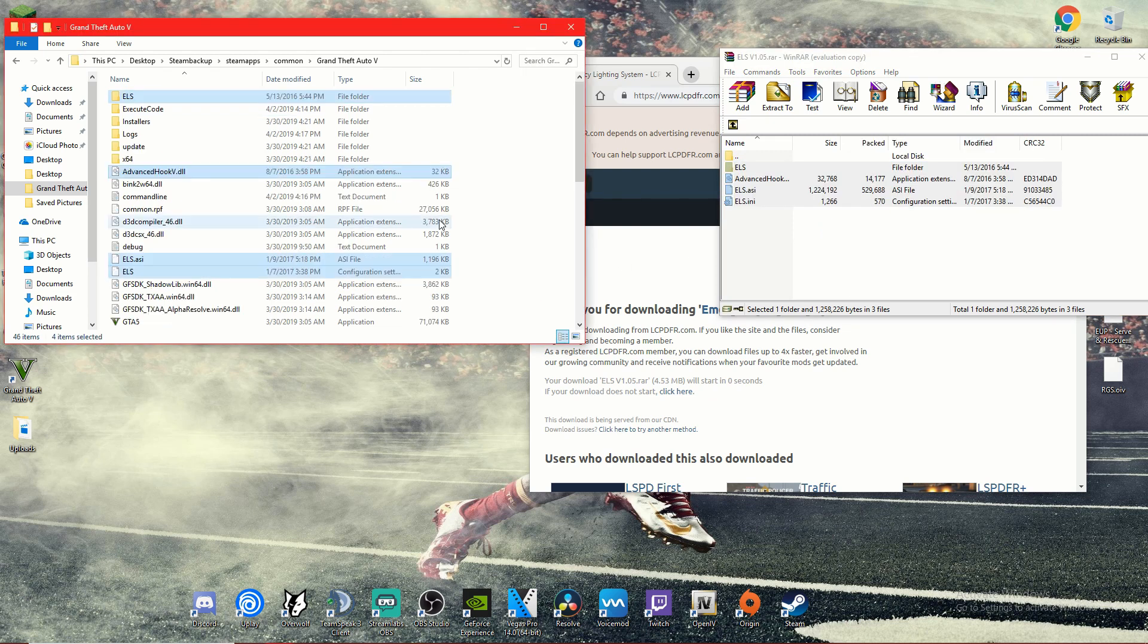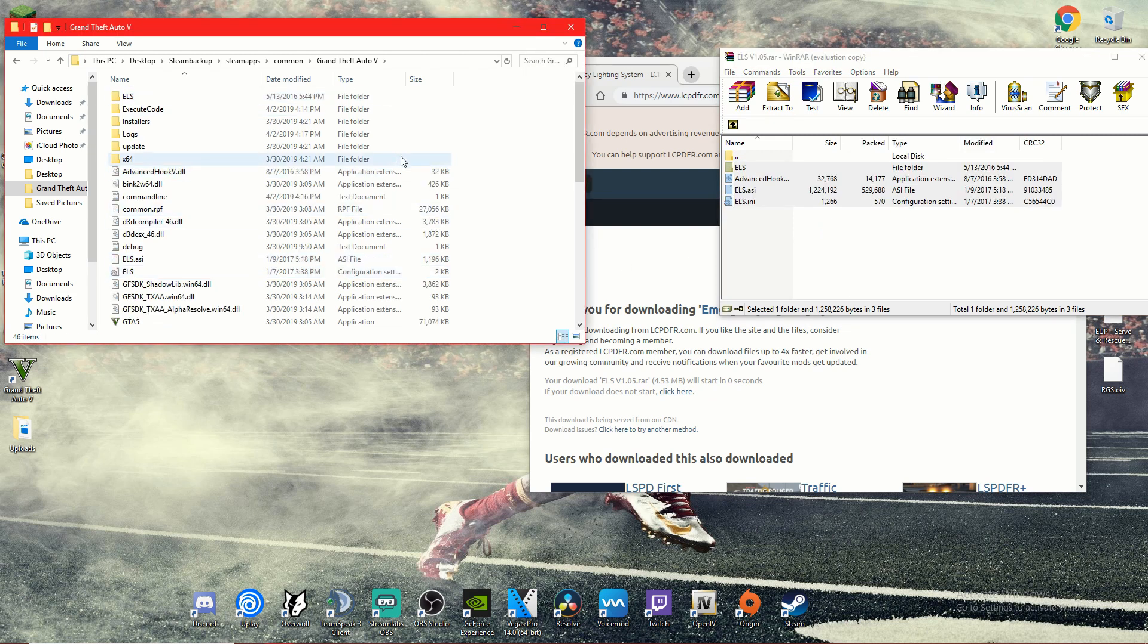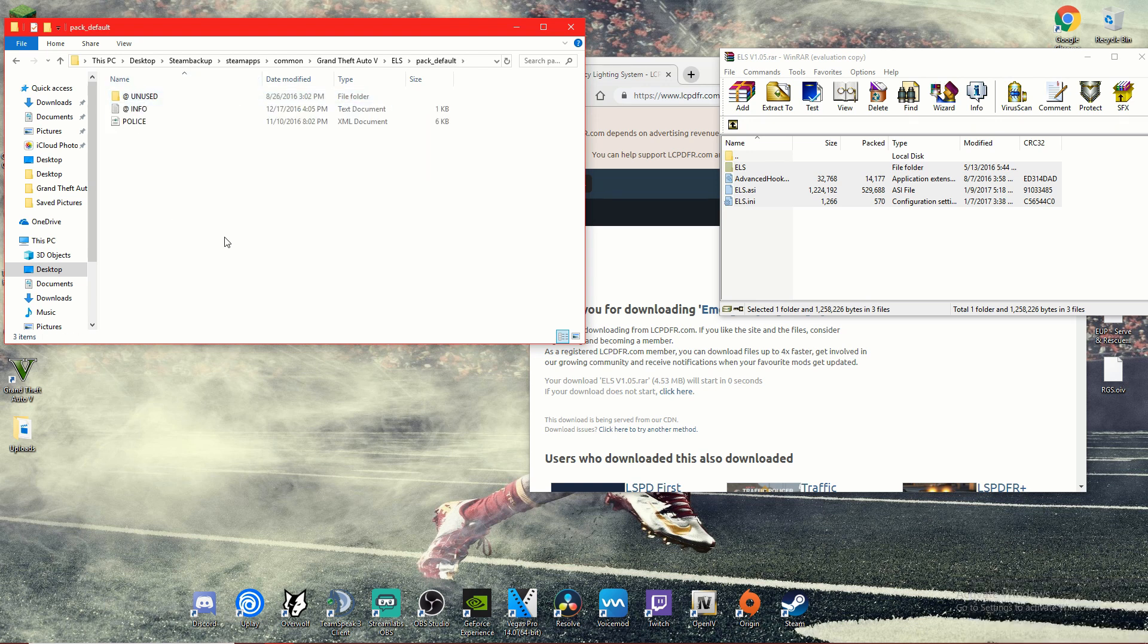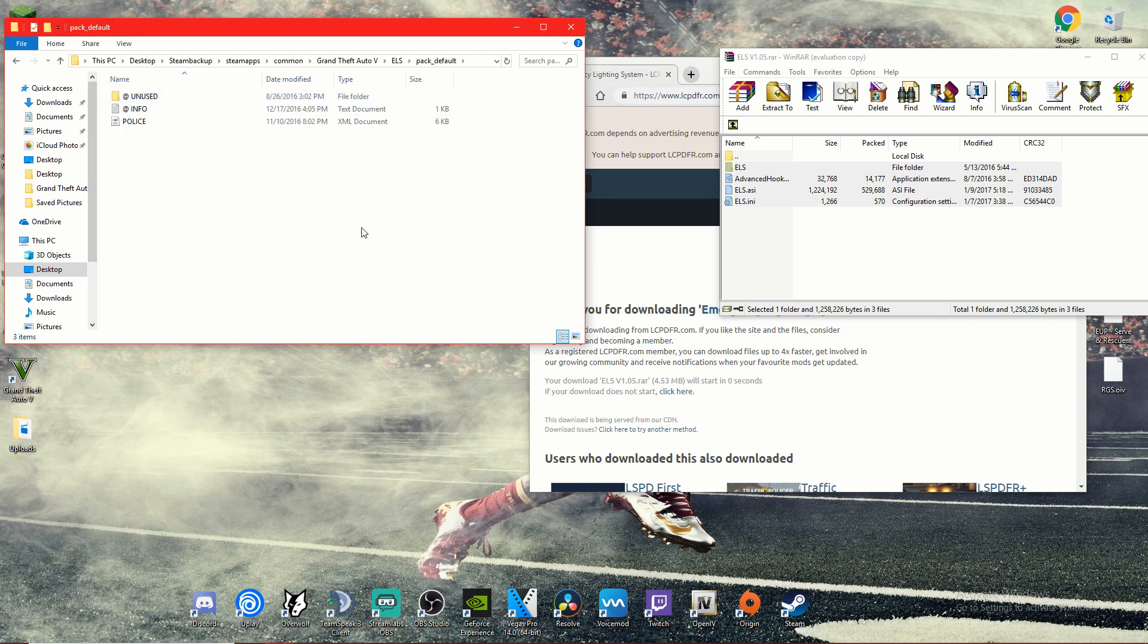Now from here you're going to have a folder called ELS. Once you go ELS, you're going to go to pack default. And every single time you download an ELS vehicle, it's going to have something called the VCF file and you're going to want to place it in pack_default.